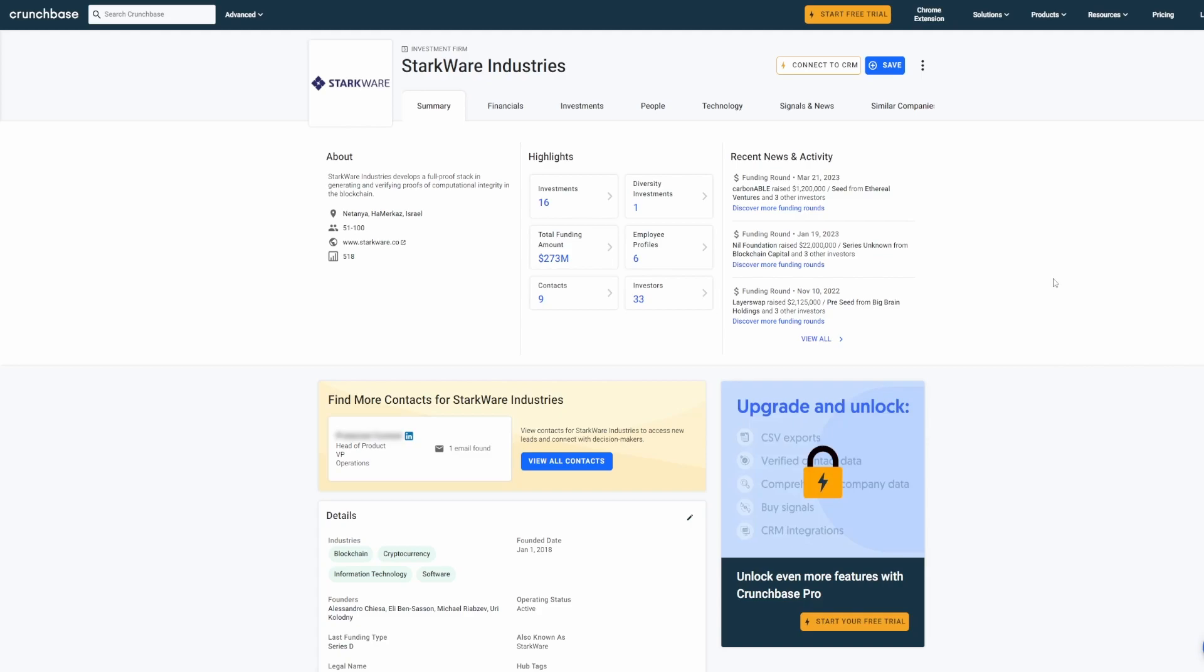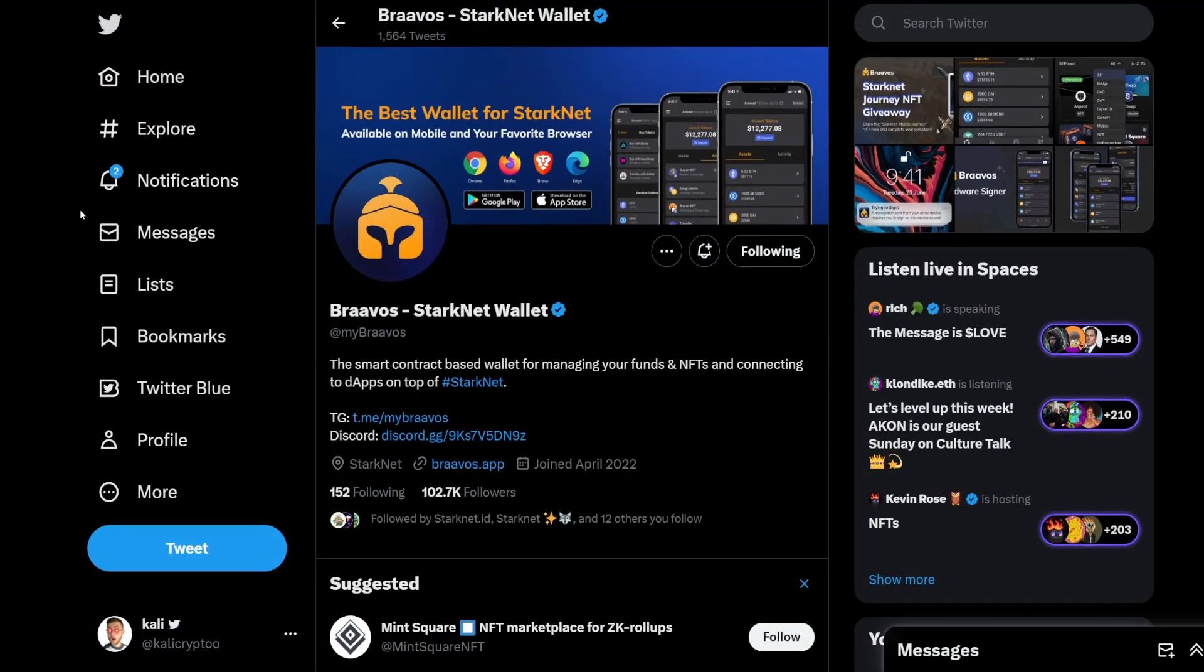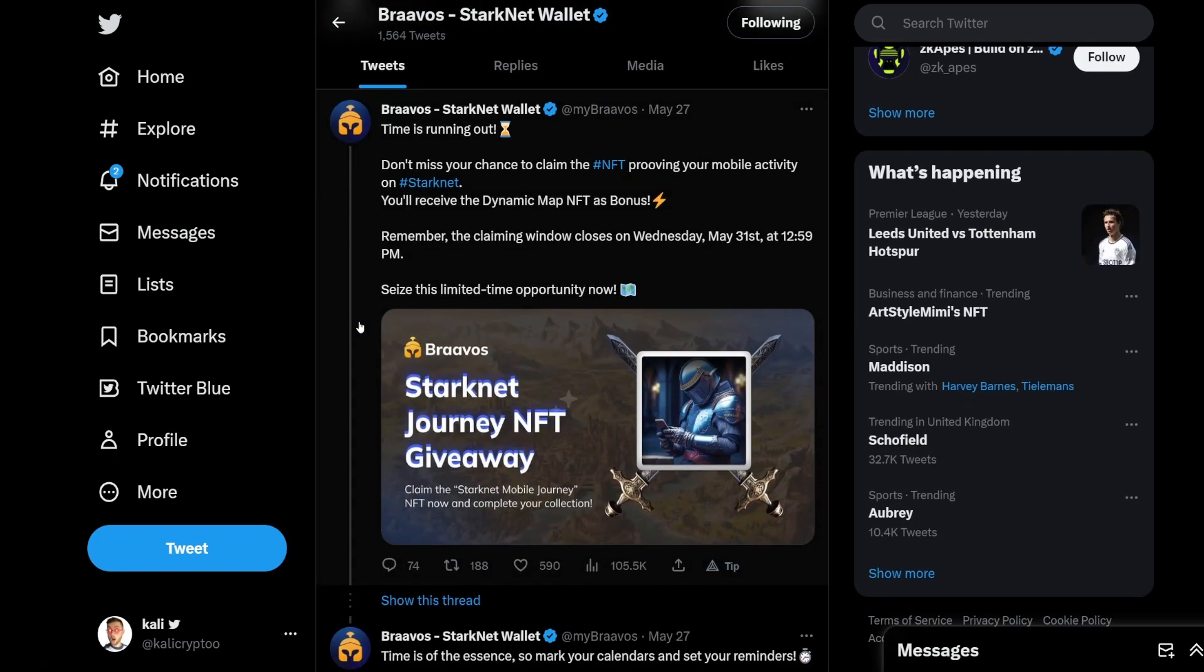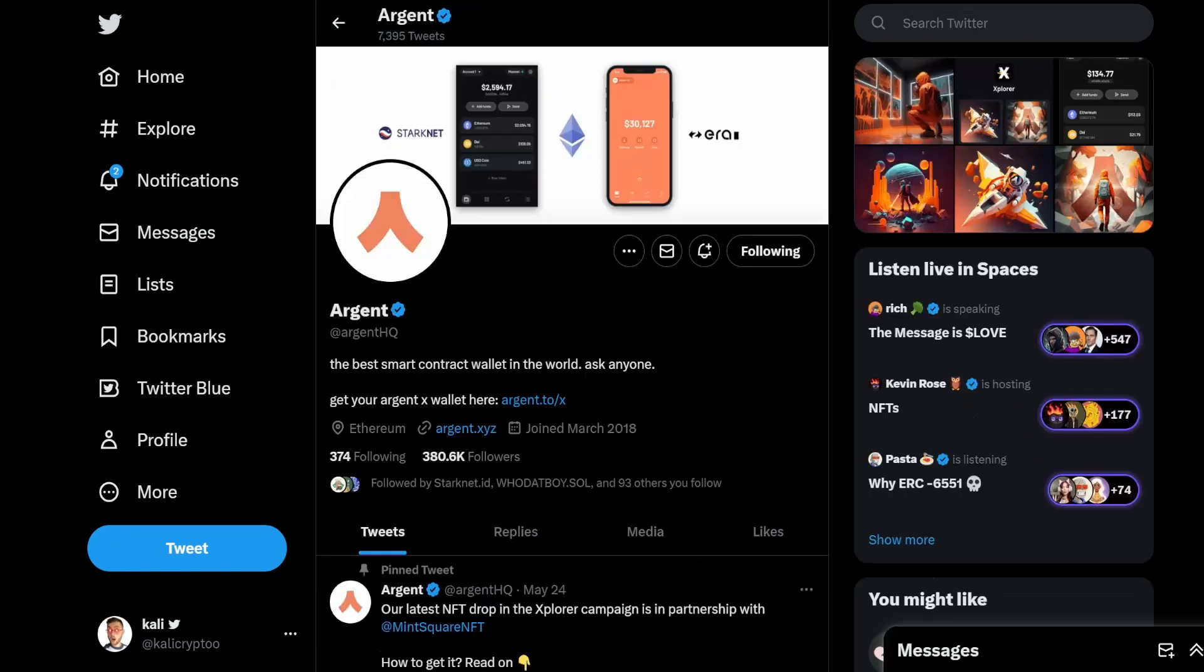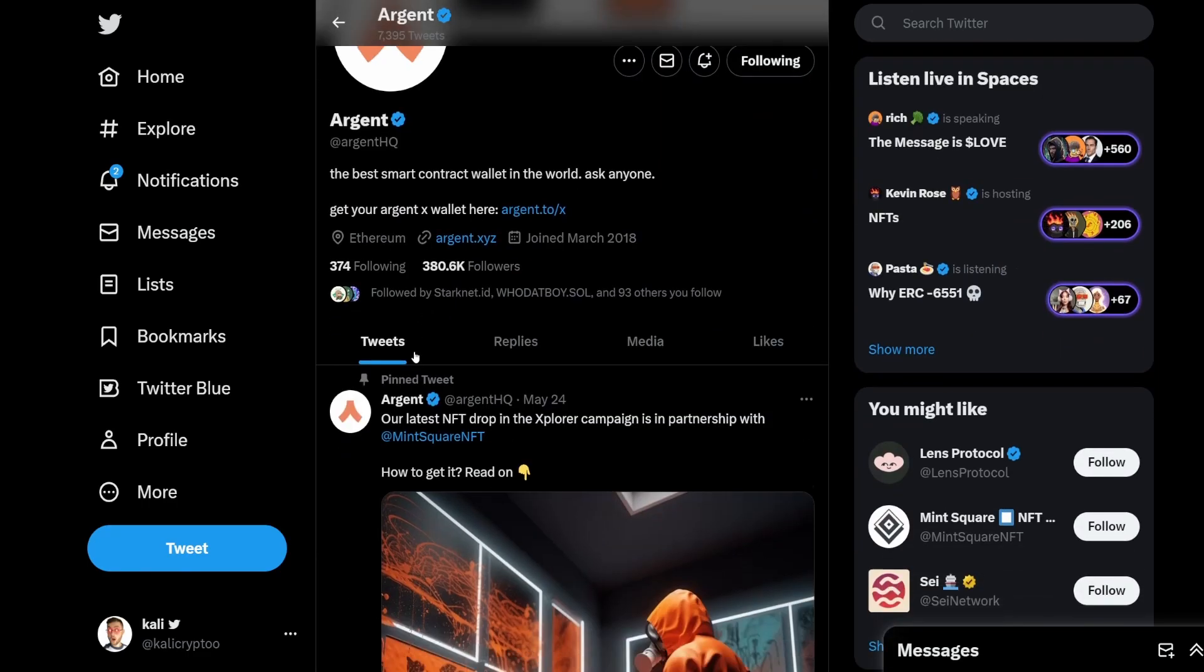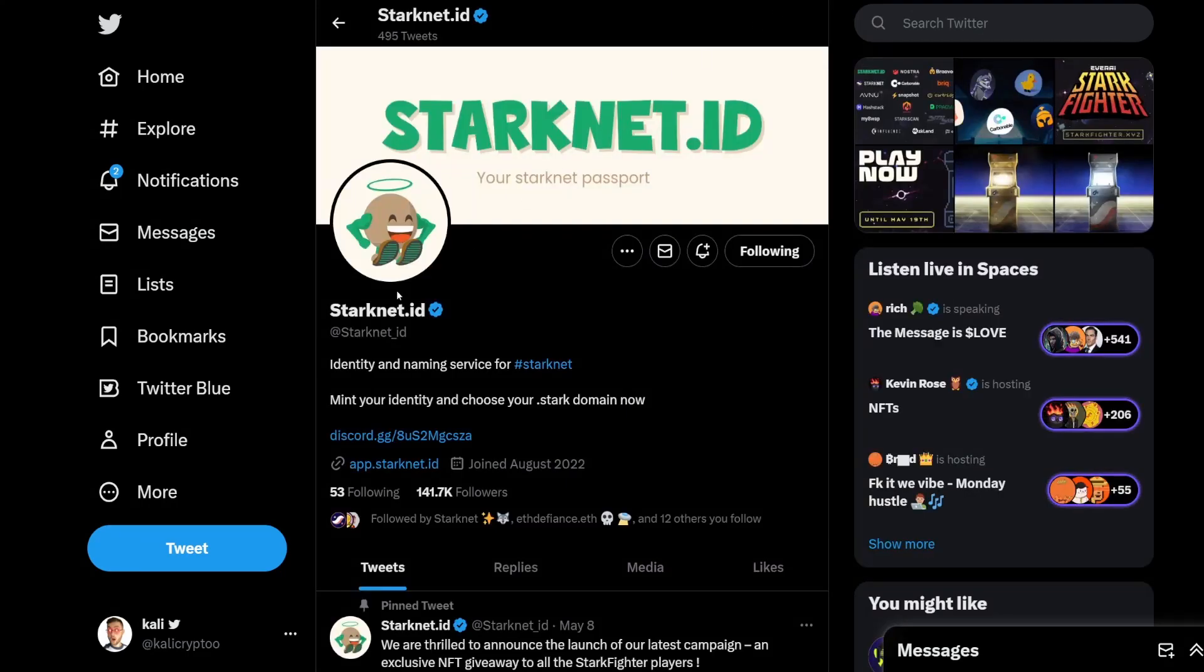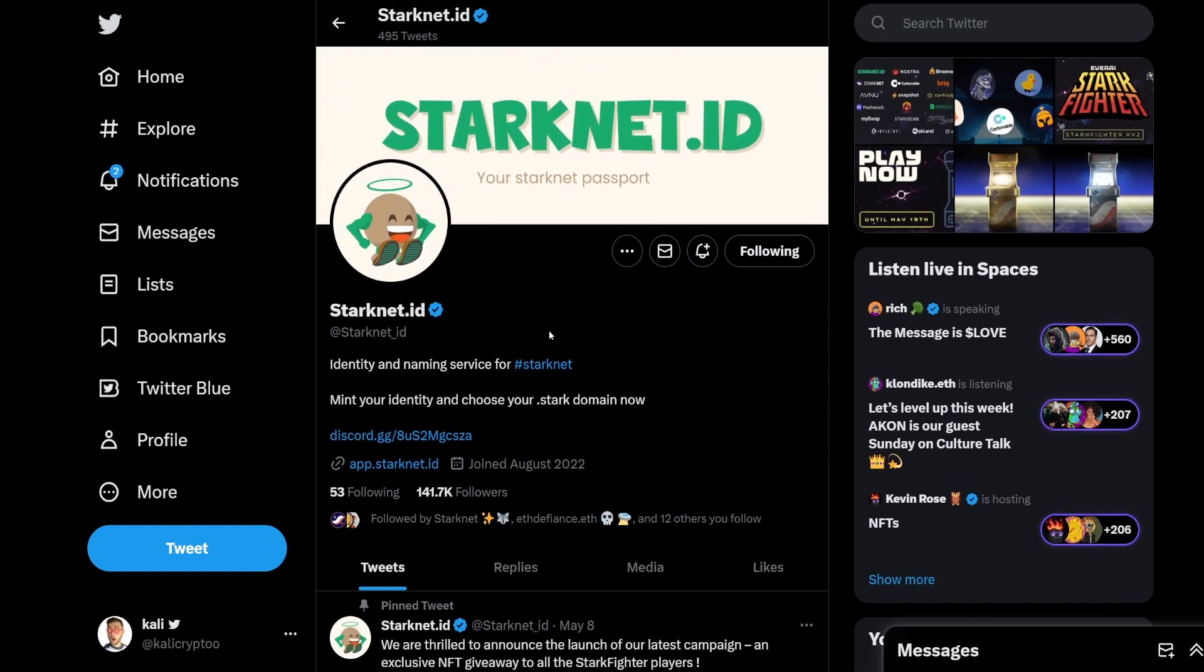I think the token is really soon because all these different wallets, different communities, and different dApps are running campaigns. For example, Argent Bravos - they encourage people to use their protocol and the chain. We also have Starknet ID. All of these big projects encourage people to use it, so the more transactions you build, the better history on your wallets.